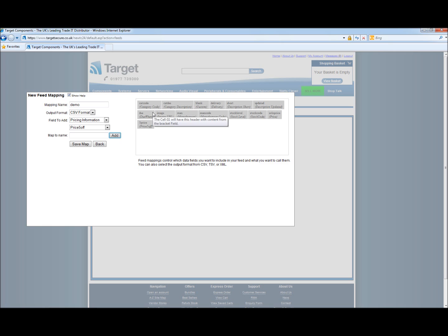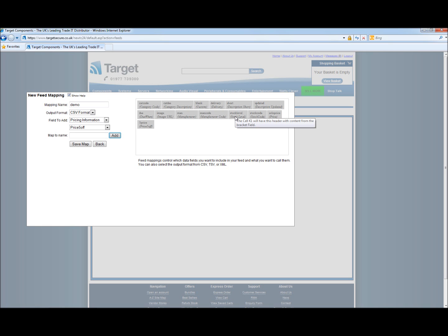If at any point you want to edit any of the headers you have made, simply double click and it will bring it back up. You can remove, cancel update, or update.